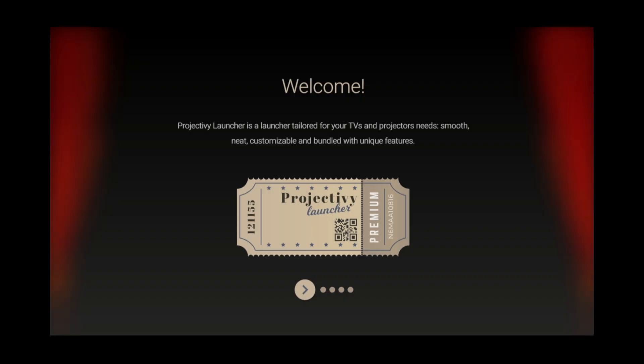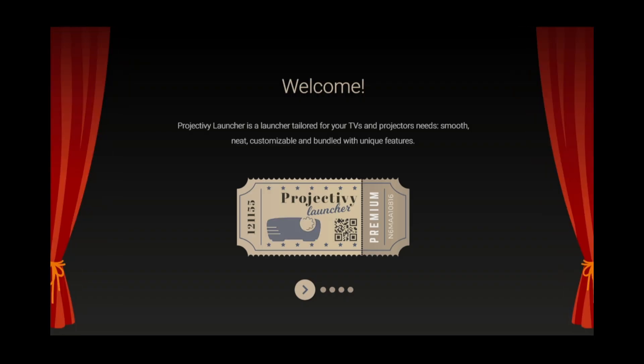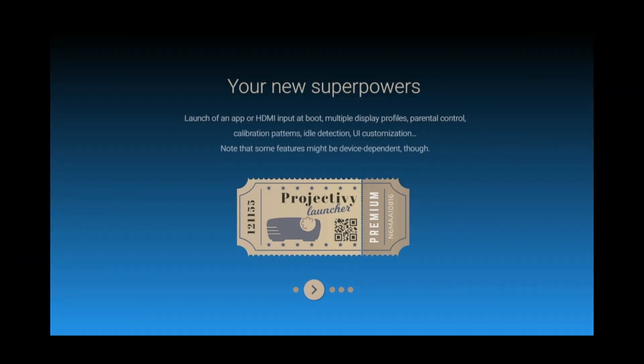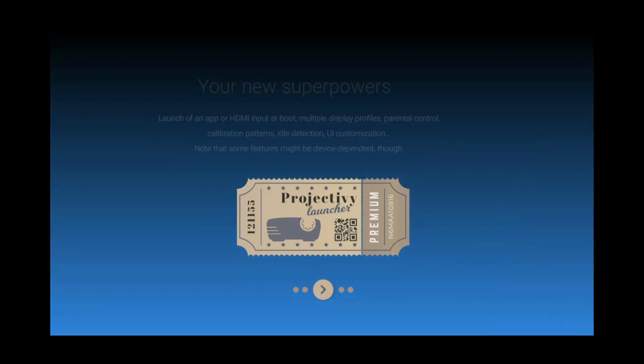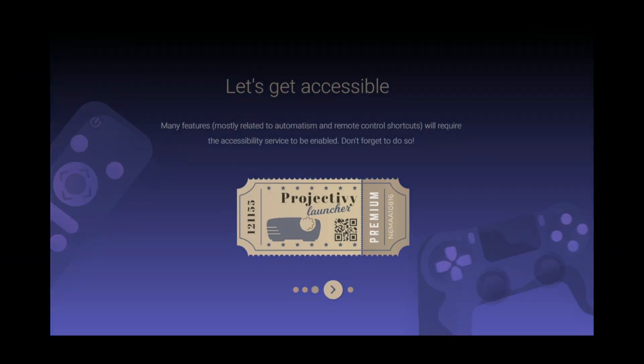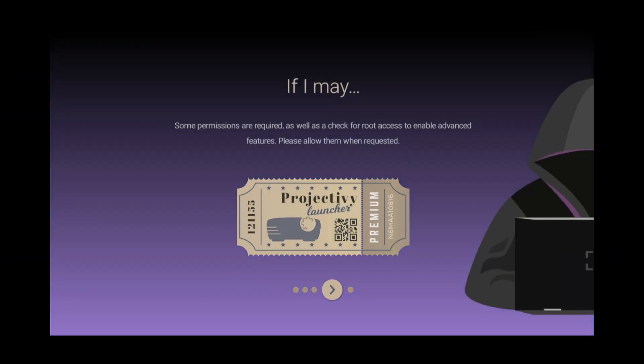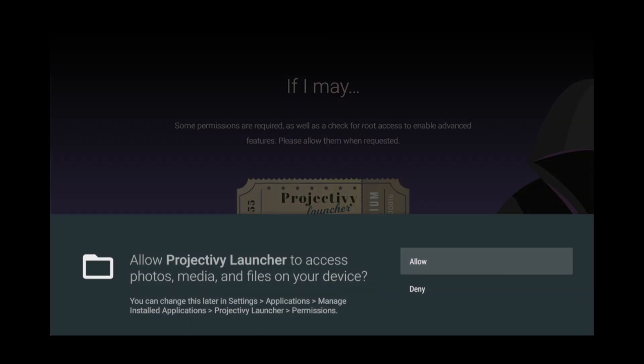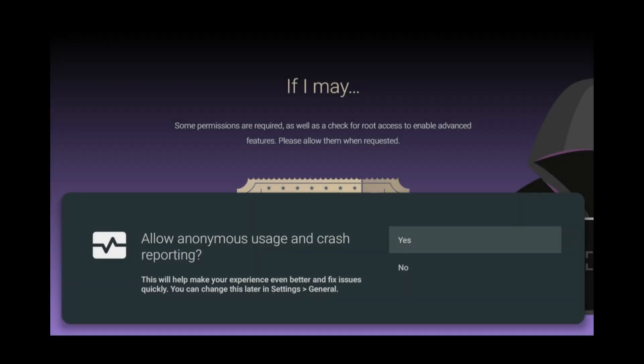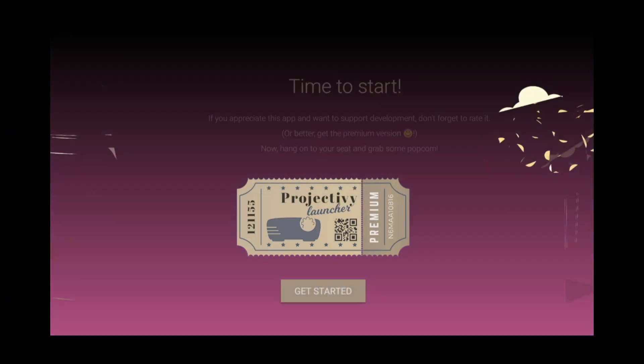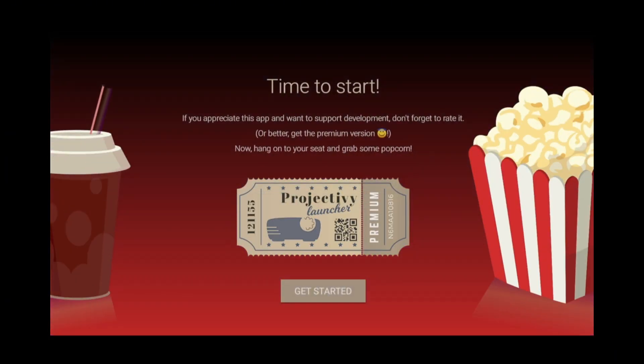At the Welcome screen, keep clicking Next until you are asked to allow Projectivity Launcher read access. Click Allow. Then, click No. Click Get Started.